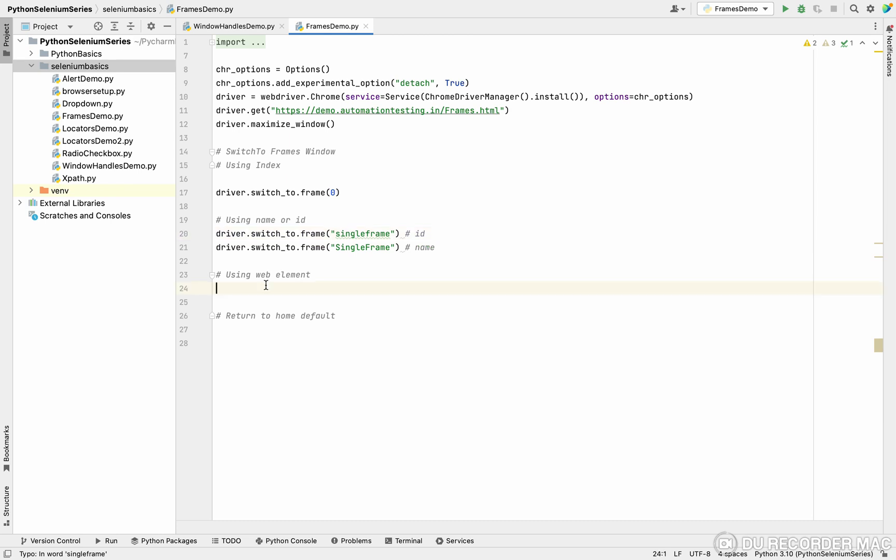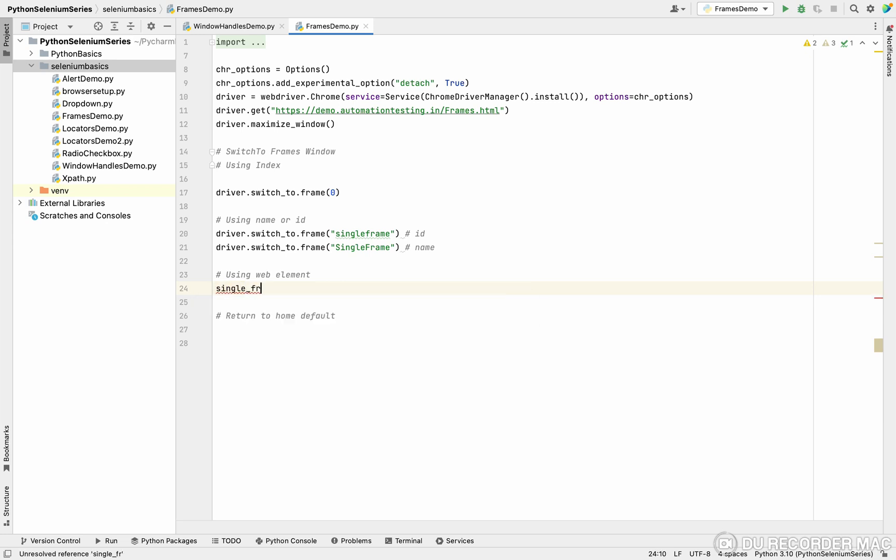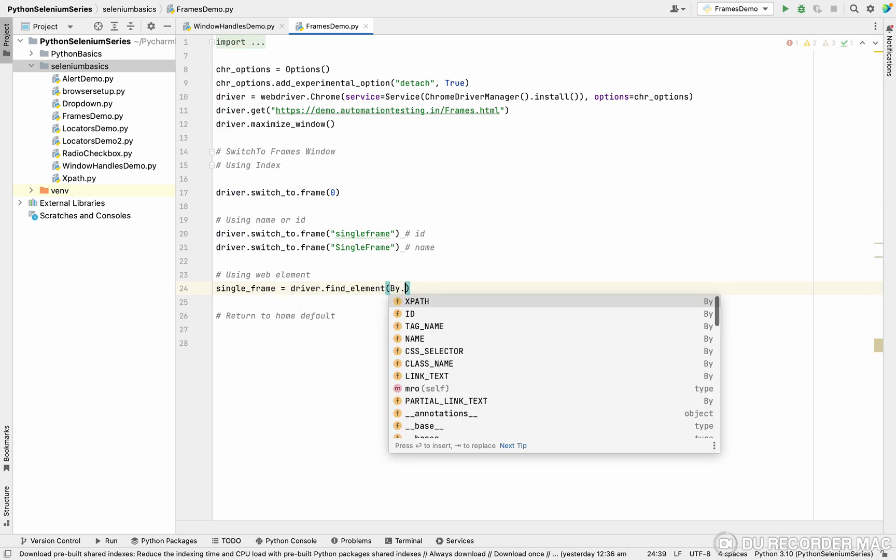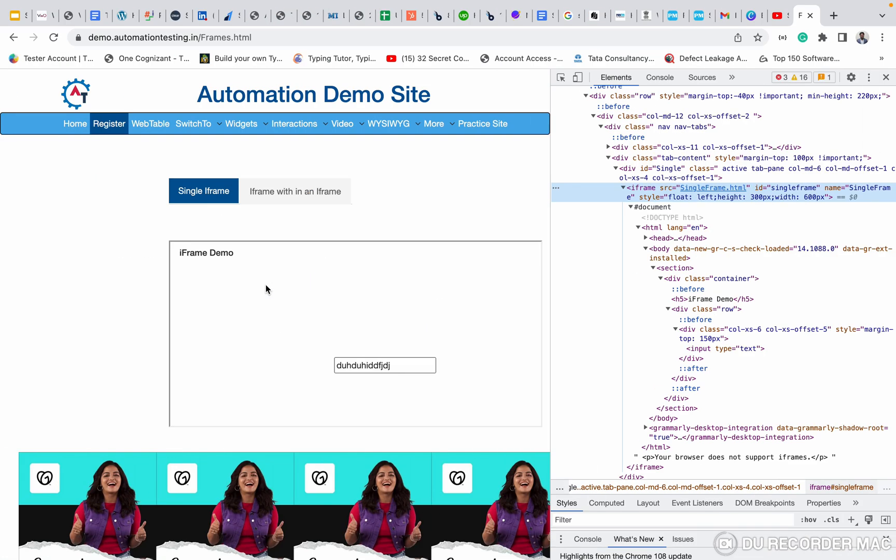Another one is most recommended and easy topic is using a web element. Like I'm going to create a frame, a web element like we studied before, driver.find_element by.xpath. We can find the element.